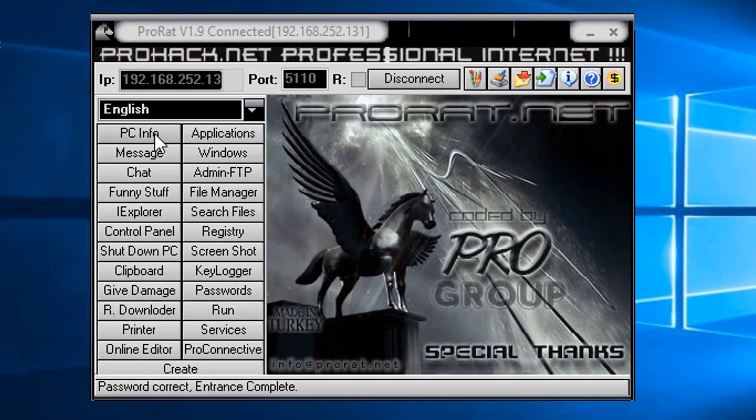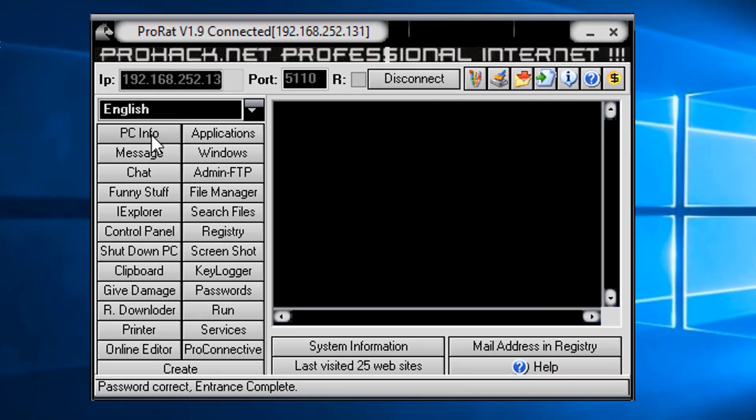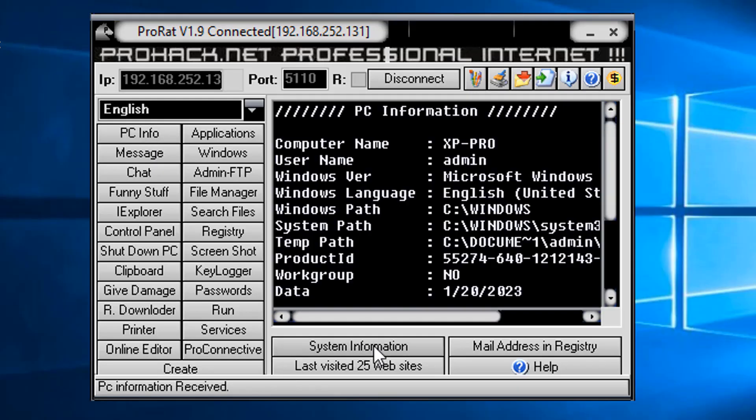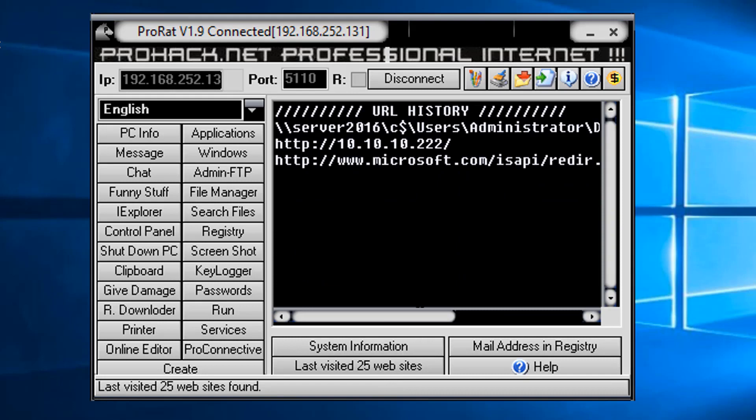Let's get some PC information. Click that. PC info. System information. OK. We've got information from it. How about the last visited 25 websites? Click that. All right. We have some info there.